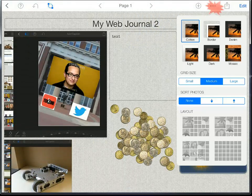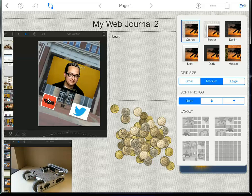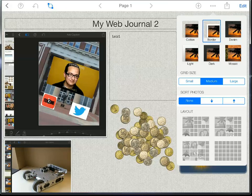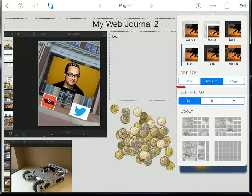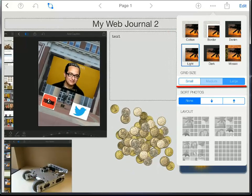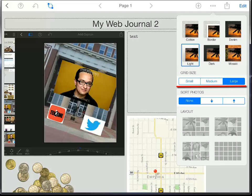There are some preset options you can look at so maybe I want my background to be denim or I want my images to have borders around them. Or with grid size you can pick the default size when you bring things in.